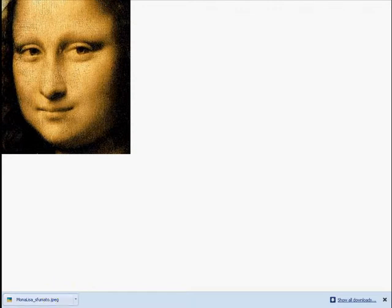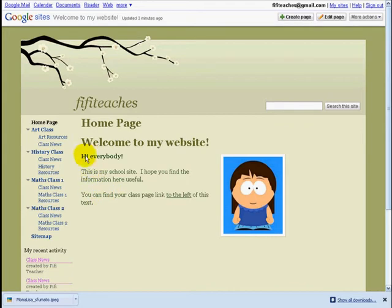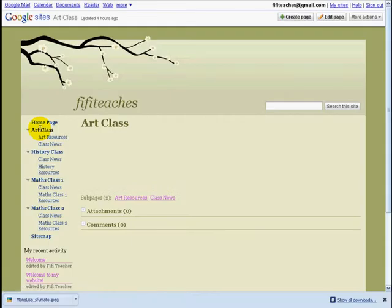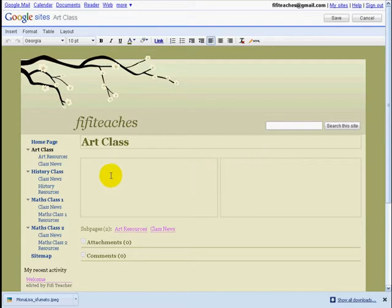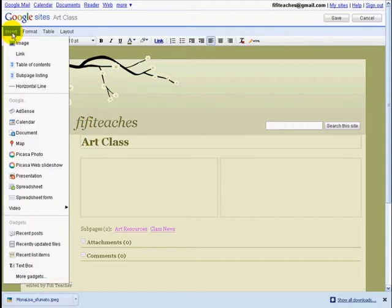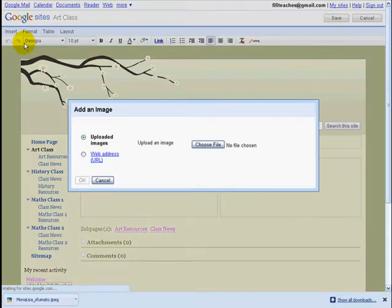Now I'm going to go back to Fifi's site and go into Art. This is our empty page. First thing we need to do is go into Edit Page. Here's our page and we already have a layout of two columns. I want to put my image of the Mona Lisa in this box here. I click Insert and then Insert Image.